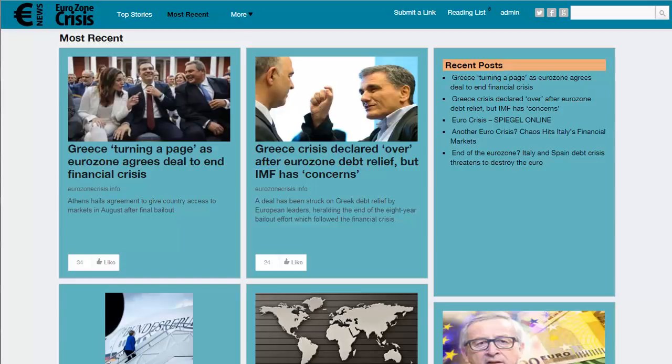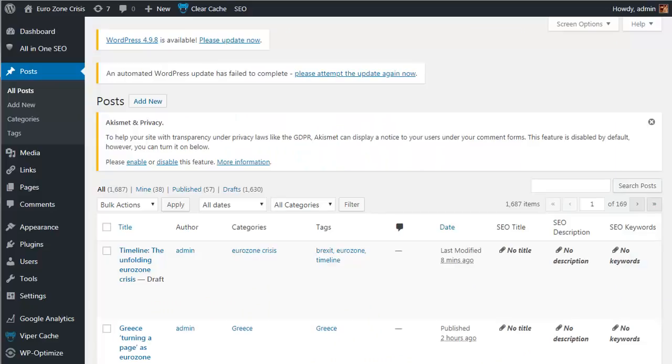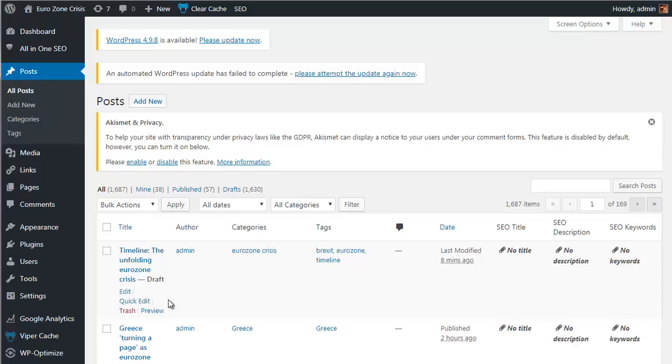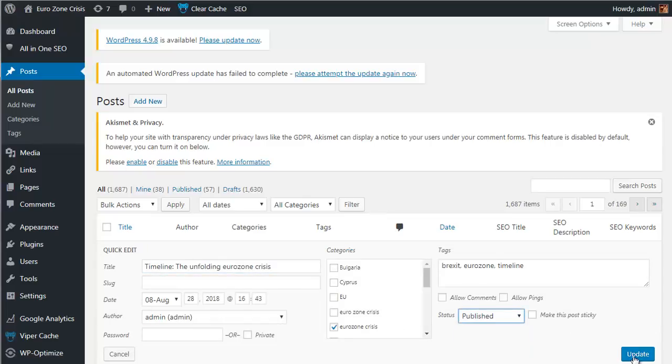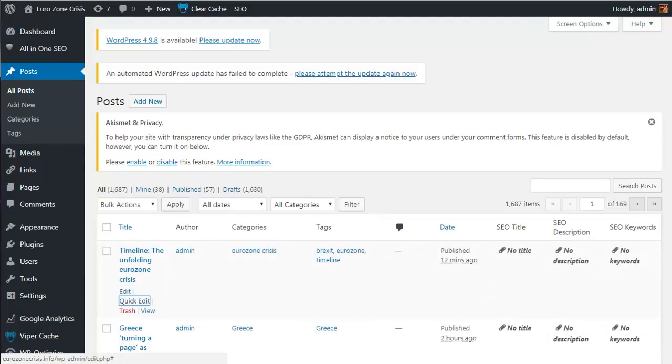This effectively combines your traffic generation and list building into one for you. Next, let's pop across to the WordPress admin area. In the posts, I can see that we have that new post we submitted waiting as a draft post. All I need to do is get a quick edit, change it from draft to published, click on update, and that will now appear on our site as a live post.